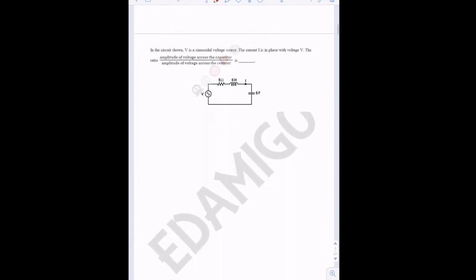Let's move on to the next question. We have to find the amplitude of the voltage across the capacitance divided by the amplitude of the voltage across the resistance — a very simple question.